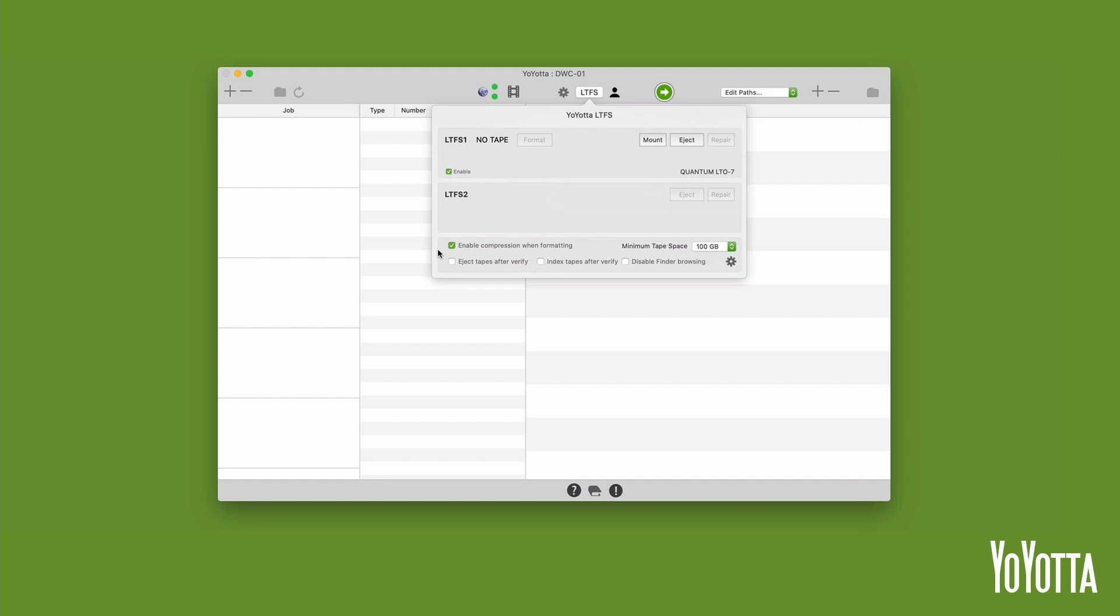Uncompressed files like ARRI RAW, Phantom Cine, DJI RAW DNG, and DPX can see a 10-20% space saving and will transfer faster.